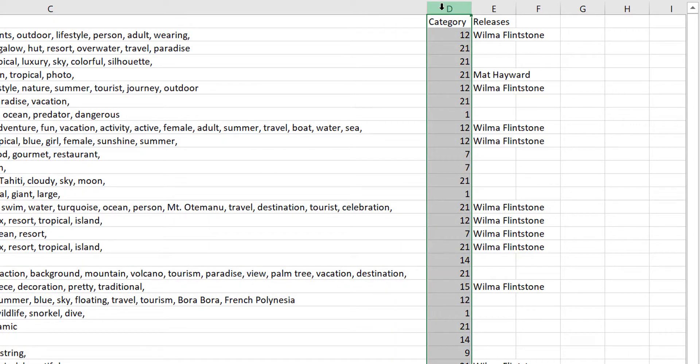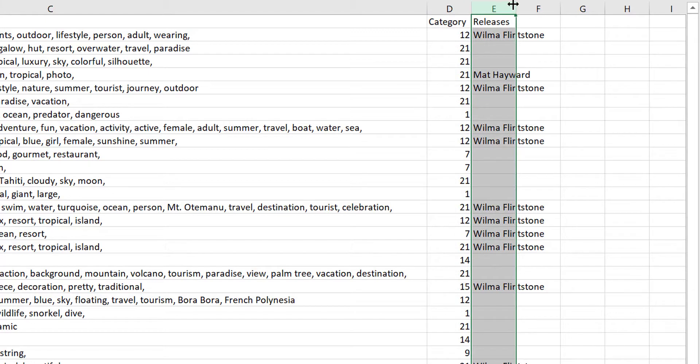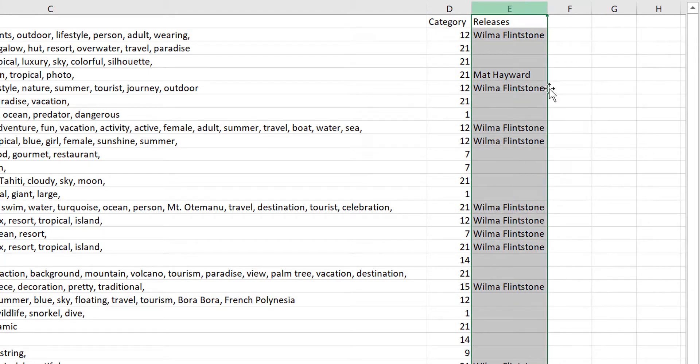Here in column D is the category. I mentioned before, you'll find the list of categories in the CSV upload dialogue found in the contributor portal. And then the releases section. You want to type in the release, case sensitive, exactly the way you have uploaded it to the portal.